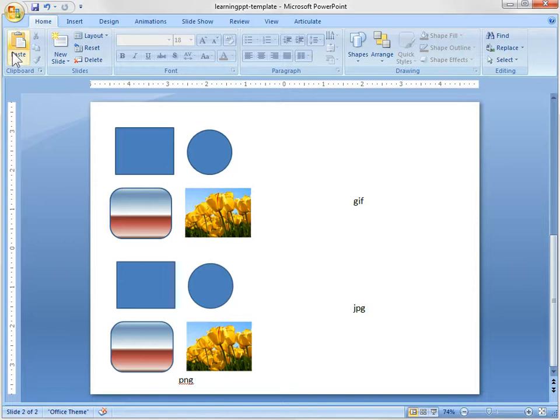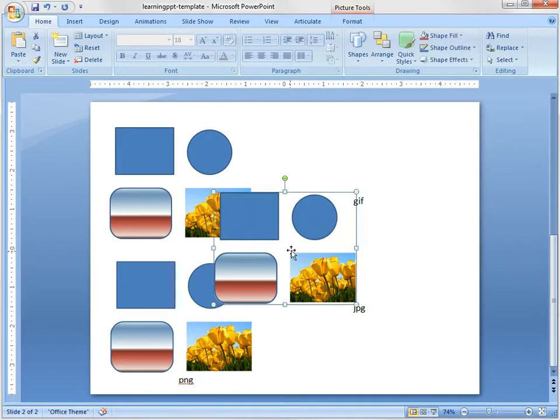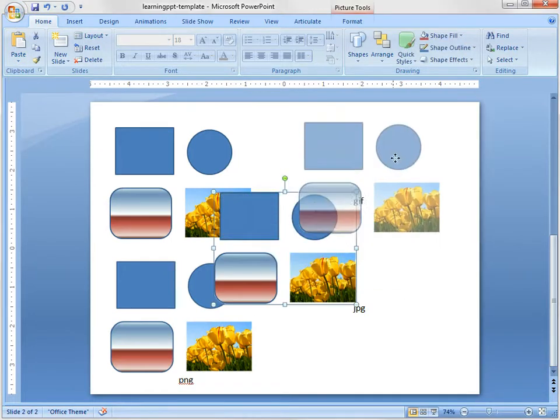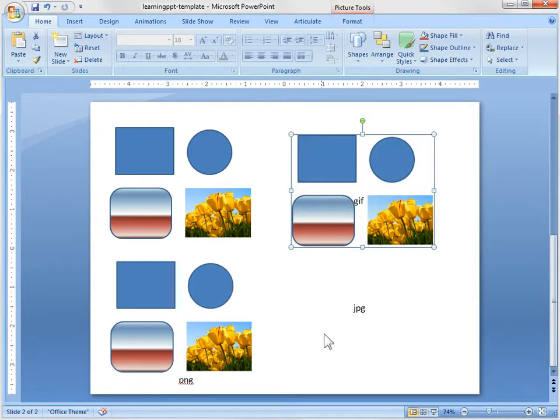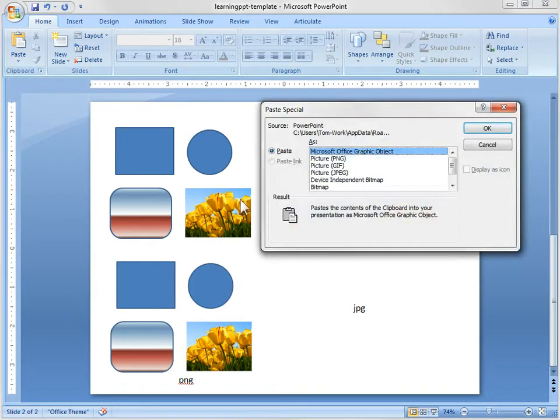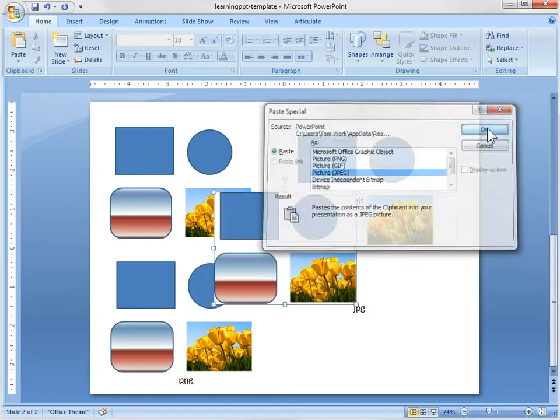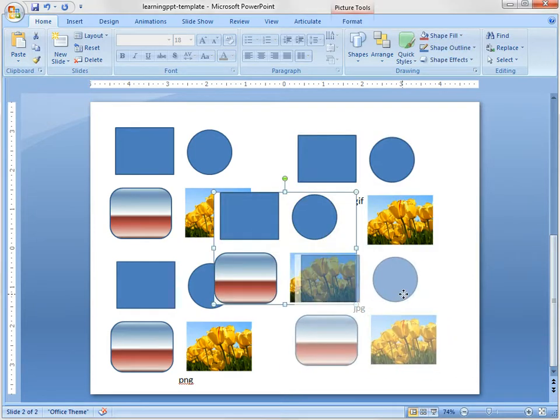So that's the PNG. Now we're going to do a Paste Special and we're going to insert it as a GIF file which we have right up here. And then we'll insert it as a JPEG as well. So let's insert it. Paste Special. We'll insert it as a JPEG. And then we've got that.